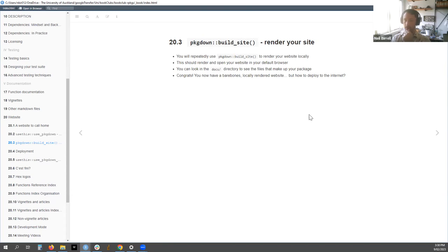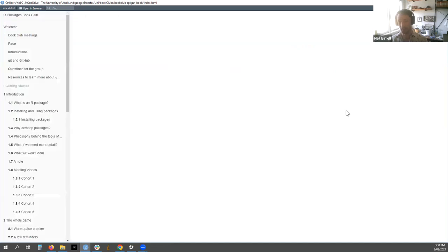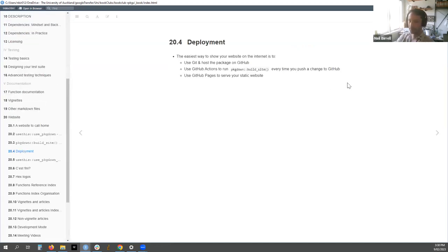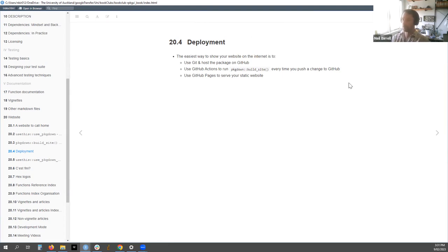To render your site, repeatedly use the build_site() function from pkgdown - it renders your website locally so you can see how it looks and should open in your default browser. You can also look in the docs directory to see all the files making up your website. That gives you a bare-bones locally rendered website. To get it deployed to the internet, you push to GitHub and use GitHub Actions to run build_site() every time you push a change, which re-renders the site and presents it via GitHub Pages as a static website.